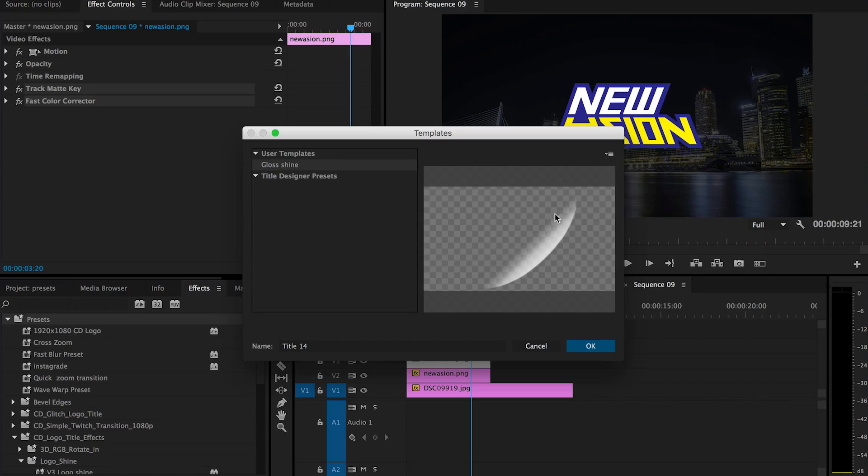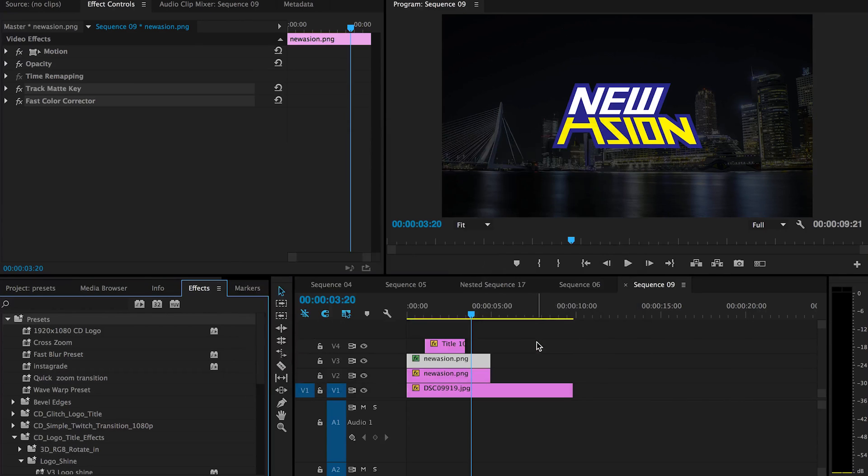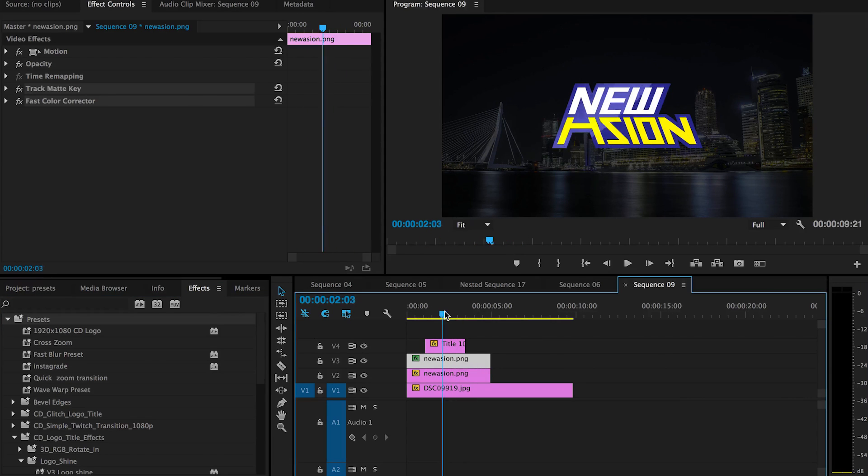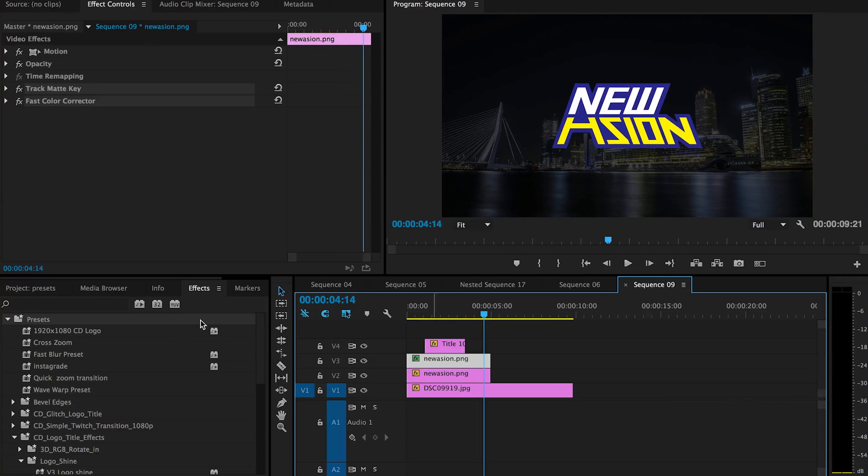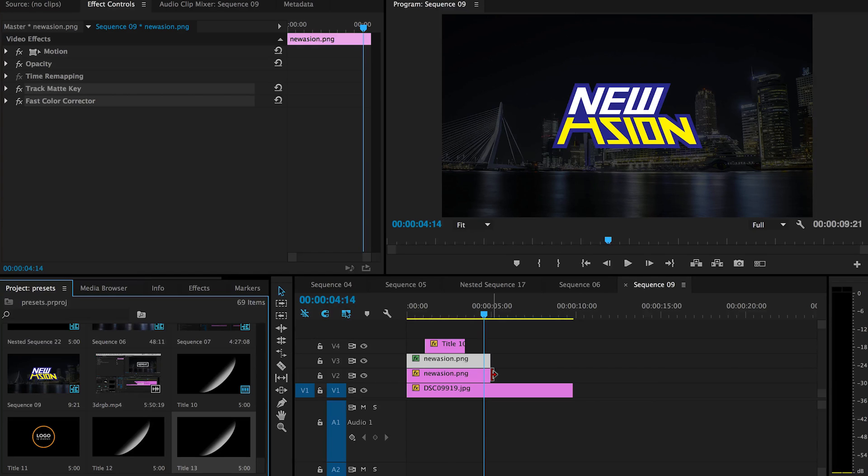And then you will get this oval shape with a linear gradient on it. So all those files I already got, and pretty much those are the things you have to get into your Premiere Pro.